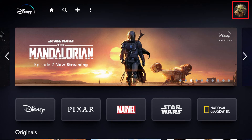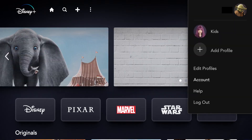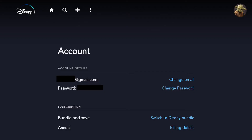Step 2. Click your Disney Plus profile icon in the upper right corner of the screen to open a menu, and then click Account in the menu. The Account screen appears.